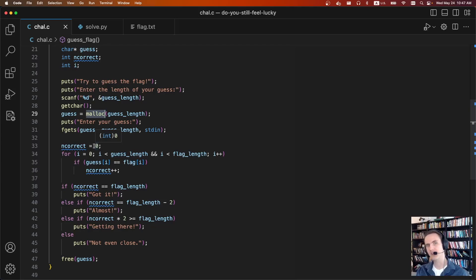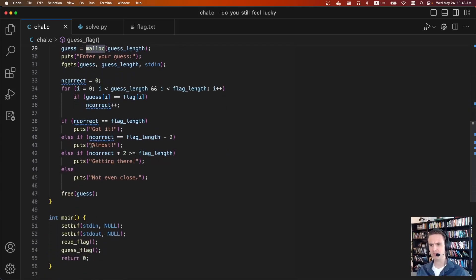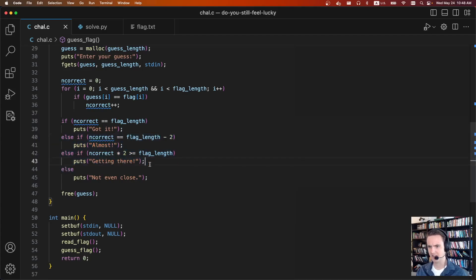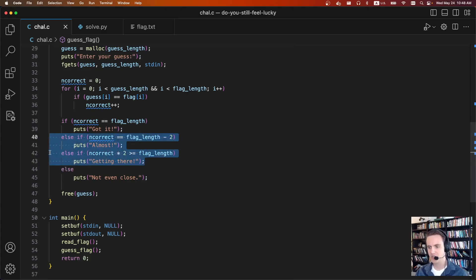And then the rest of the flag is going to match. So if you just run this binary, most of the time it says almost or getting there, which doesn't make any sense even if you submit a very small flag. But that's because you're using the same chunk that already contained the flag.